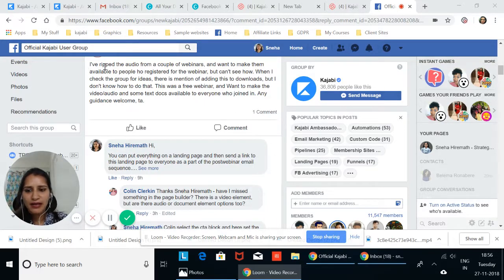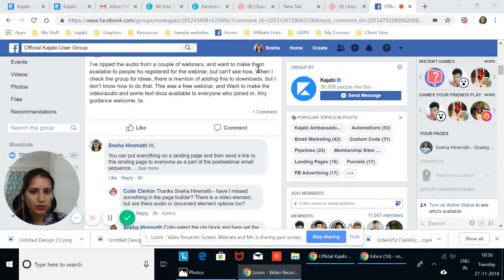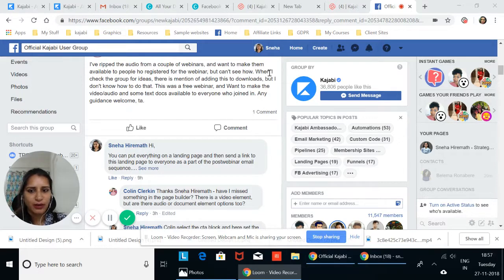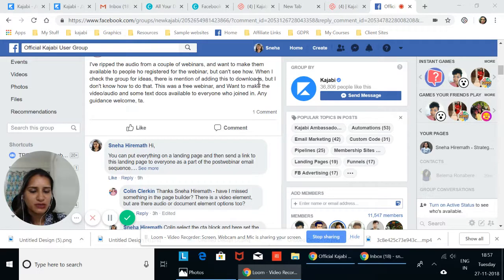I have ripped the audio from a couple of webinars and want to make them available for people who registered for the webinar, but can't see how. When I checked the group for ideas, there was a mention of adding this for downloads, but I don't know how to do that.